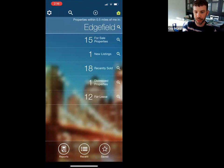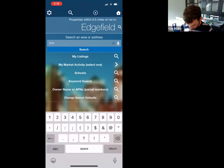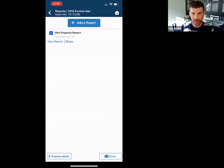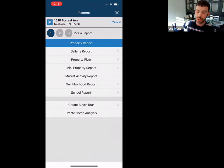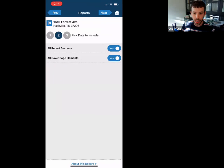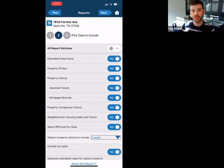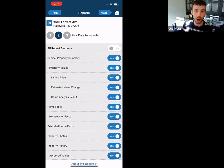Let's make a report on your phone. If you tap on reports at the bottom right, you'll add a report at the top. The full property report is like 50 pages, so we're going to do the mini property report. You'll see options for all report sections and cover page elements. You can actually change what's in there to make the report smaller. I'd say go on here after class, do your own property or one of your listings, print the report, and see what will be valuable for your clients.